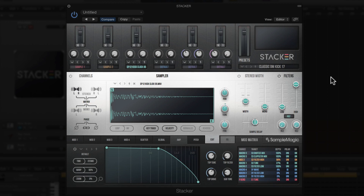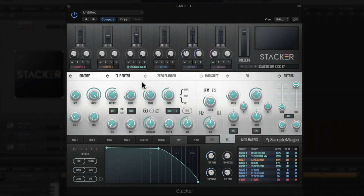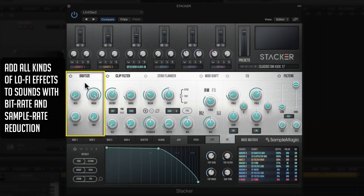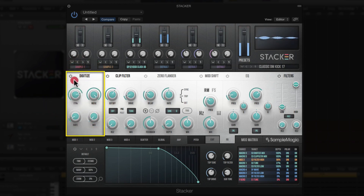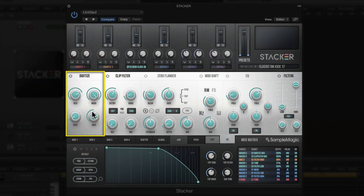Now let's take a look at the channel strip insert effects on each sampler engine. Clicking again brings us into the channel strip, and we can see there are six different effects in this channel strip. Starting on the left, first is Digitize — a sample rate and bit crusher for lo-fi effects. If you want your drum sounds to sound like an old MPC or SP1200, this is where you can change the sample rate and bit depth.